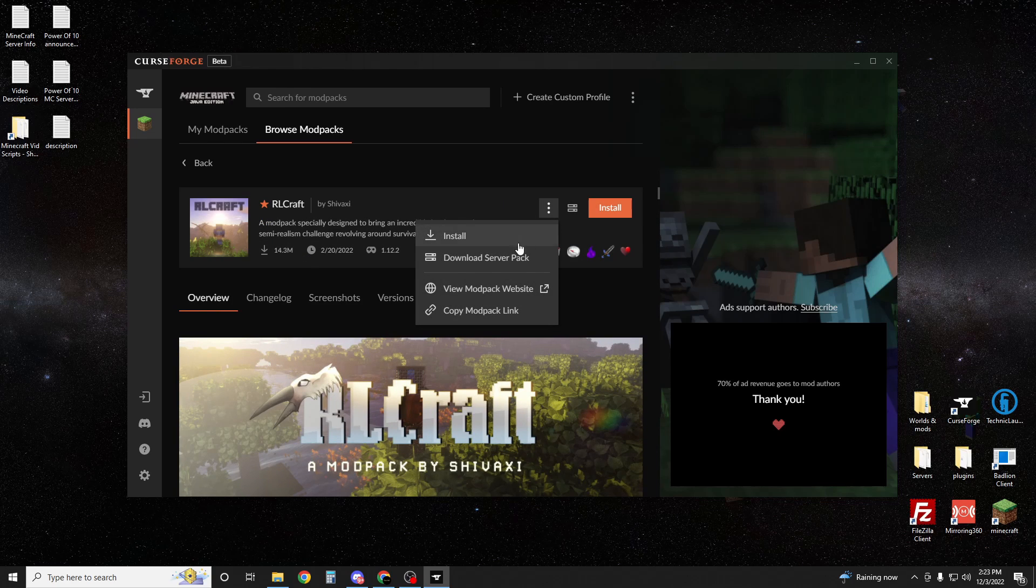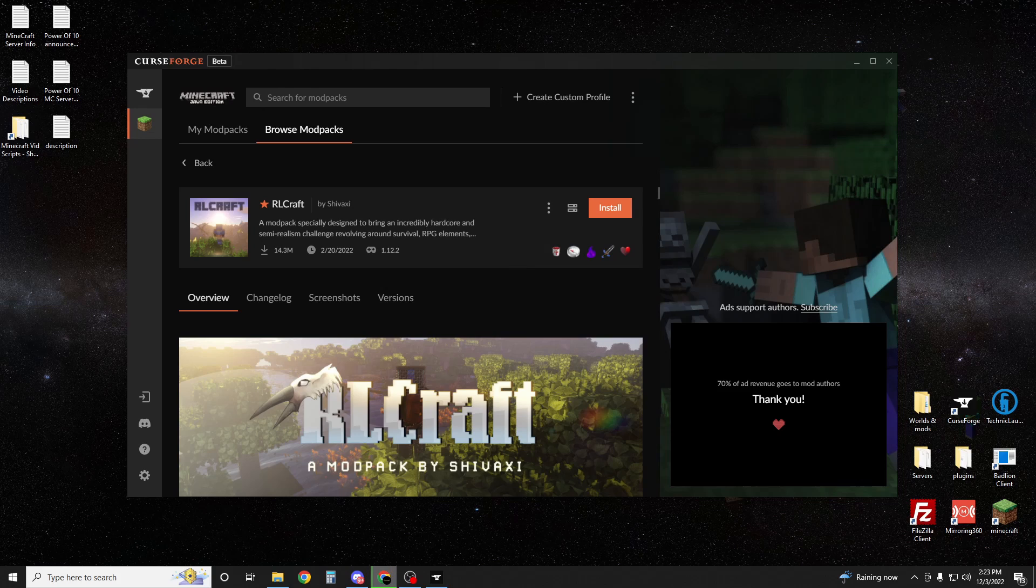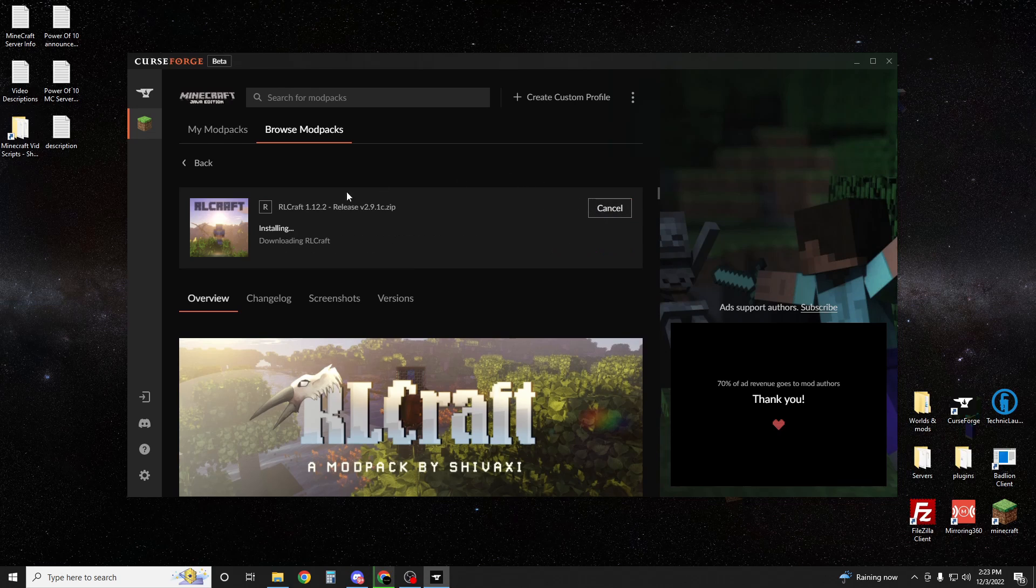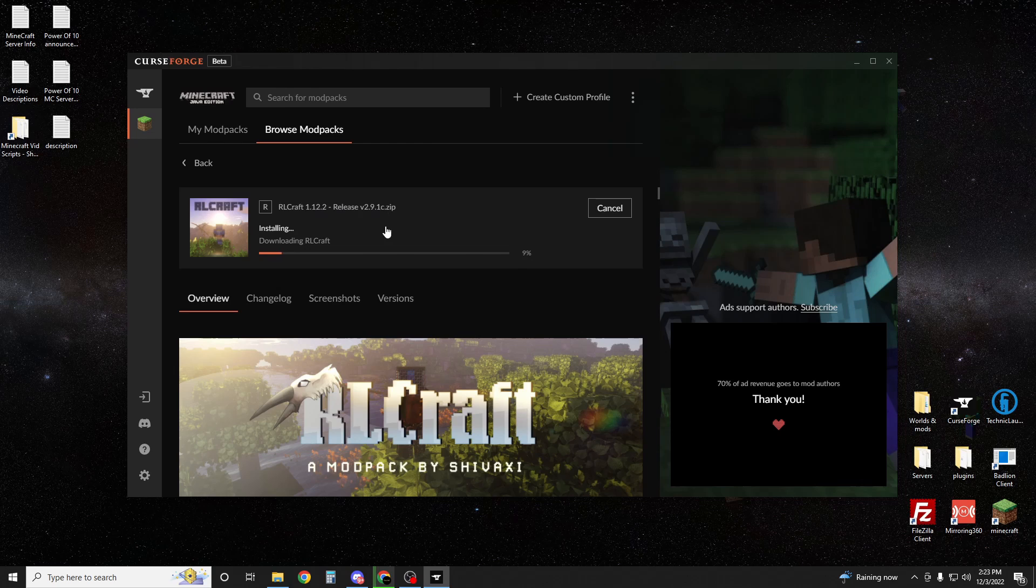You're going to click here and hit download server pack. It's going to take you to your web browser and download a zip file. While that's doing that, you're going to hit install. Make sure your friends go on CurseForge and hit install as well, but they don't have to do any of the server stuff, just the install part.